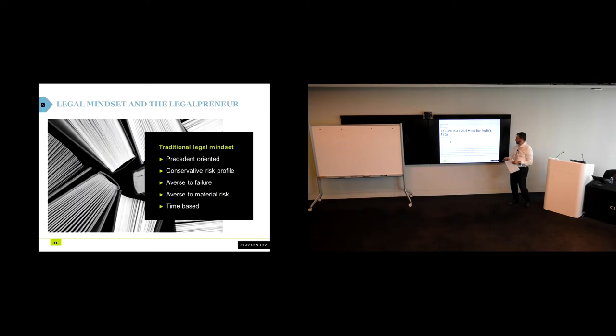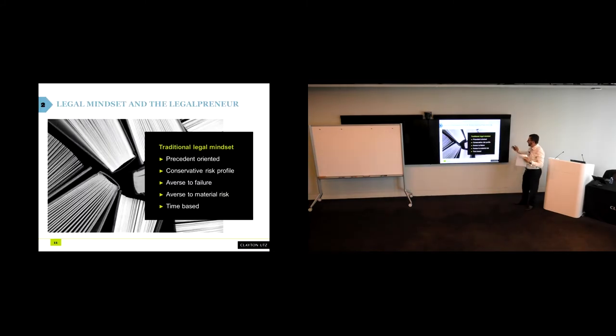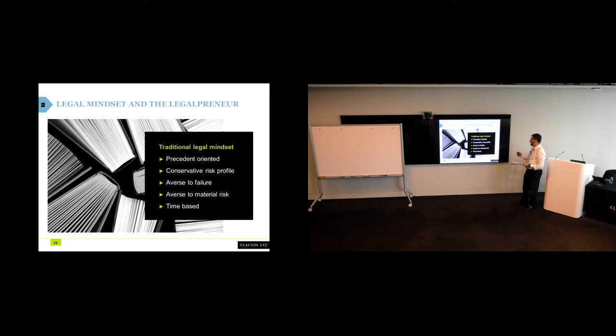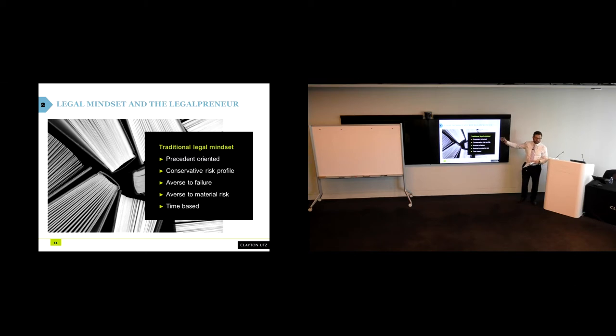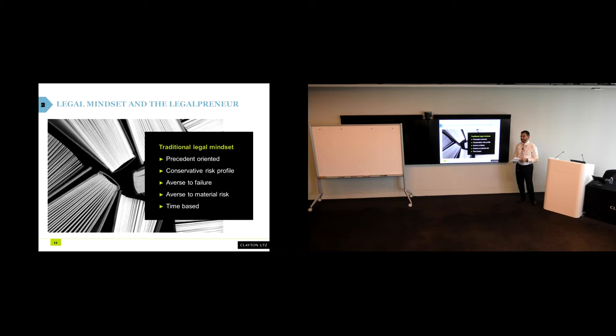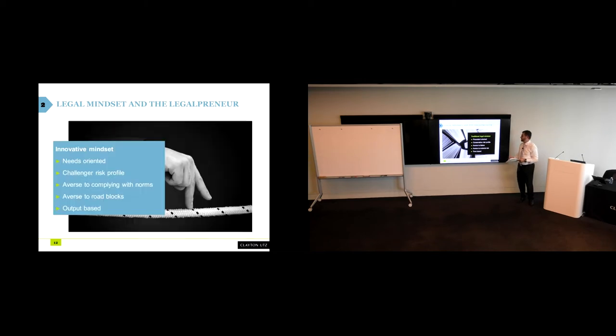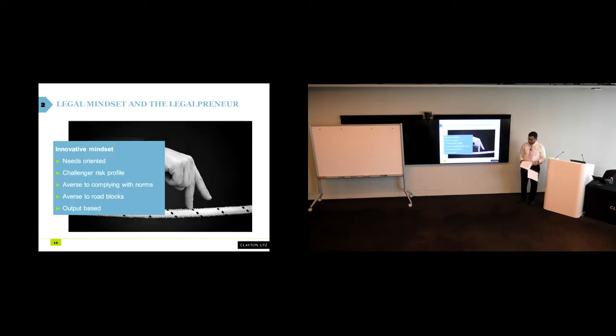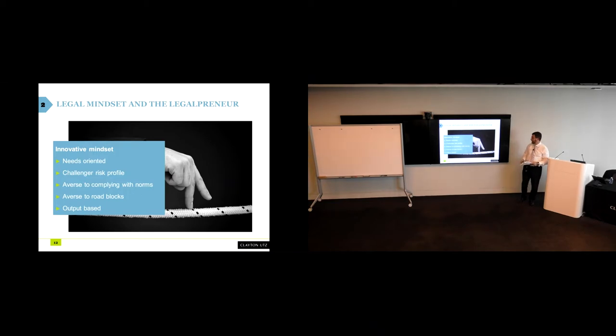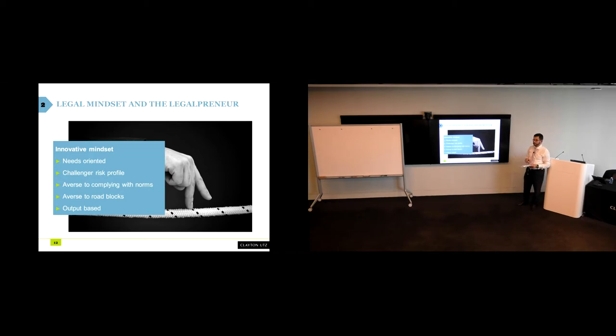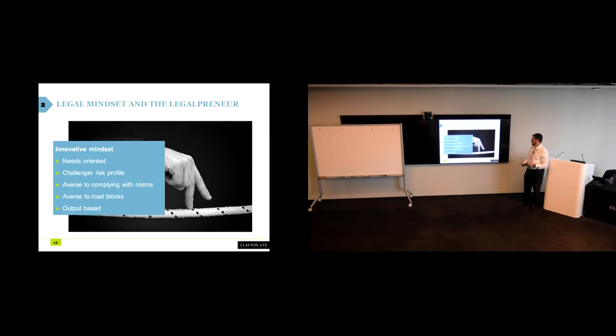So I want to take you through a few stereotypical characteristics of the legal mindset: precedent-oriented, conservative risk profile, averse to failure, averse to material risk, and usually, not always, time-based. I wanted to contrast that with some of the concepts for an innovative mindset. It is needs-oriented, not precedent-oriented. It is a challenger risk profile, not a conservative risk profile. It is averse to complying with norms, not averse to failure. It is averse to roadblocks, not averse to material risk. And it is output-based, not time. I just wanted us to reflect on that.